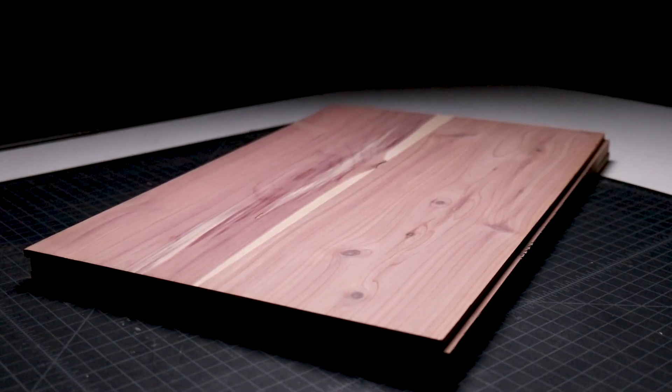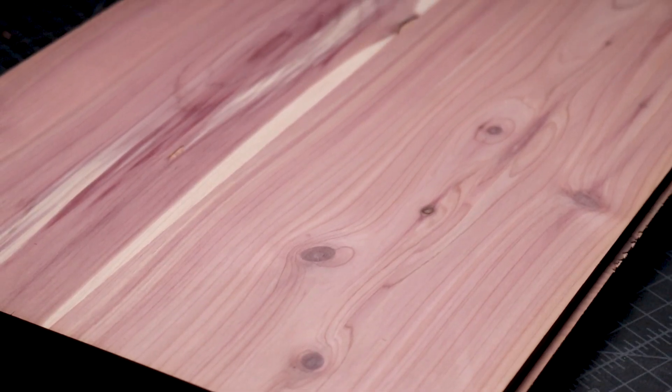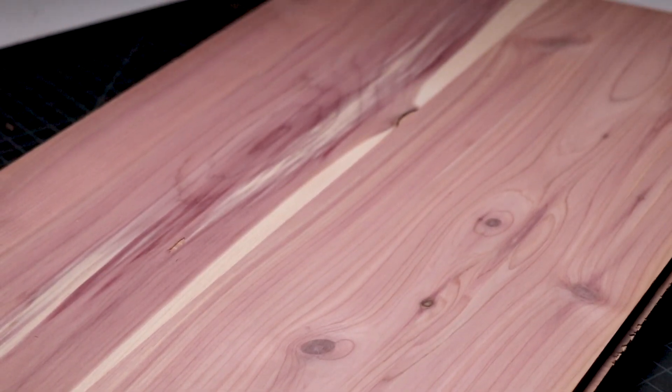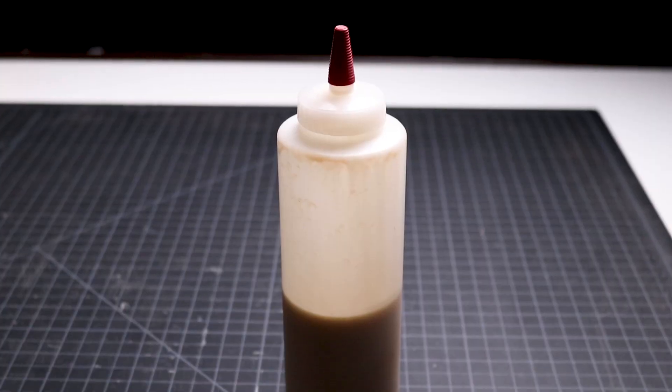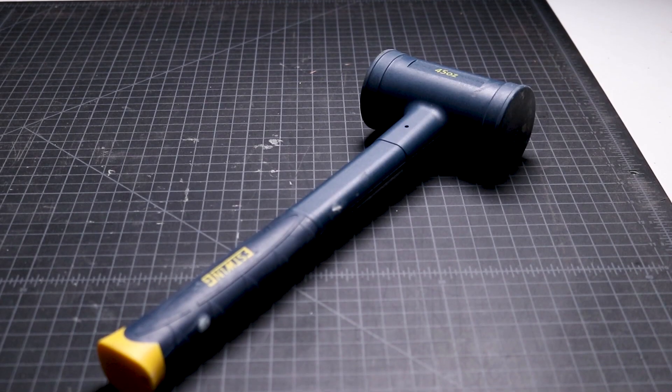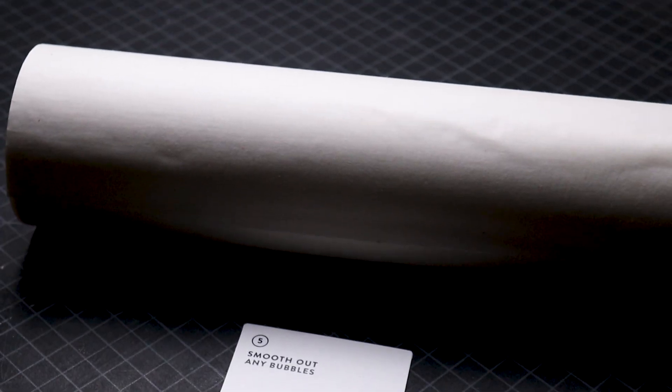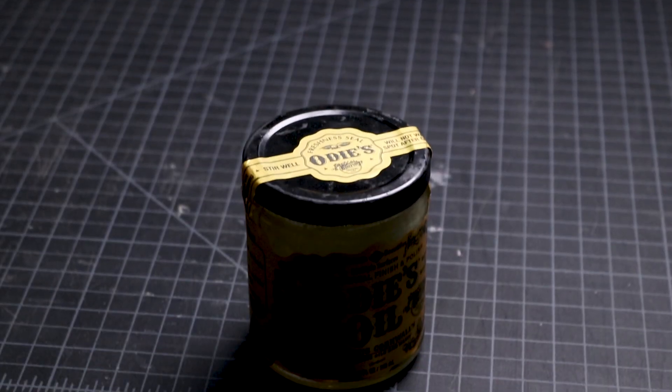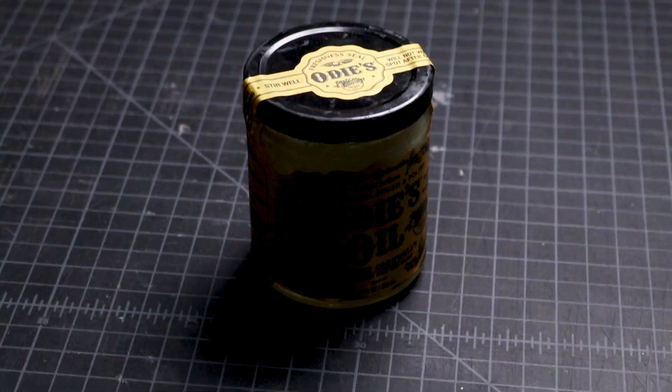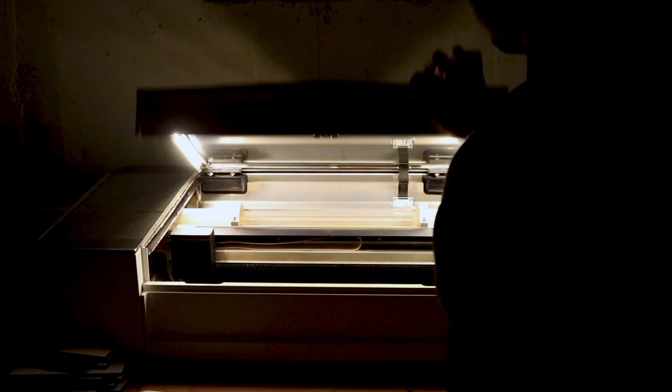For our materials and tools, we'll be using quarter inch cedar plywood, wood glue, a rubber hammer, paper masking tape, natural oil finish, and a Glowforge laser cutter.